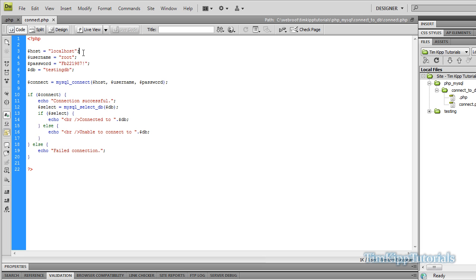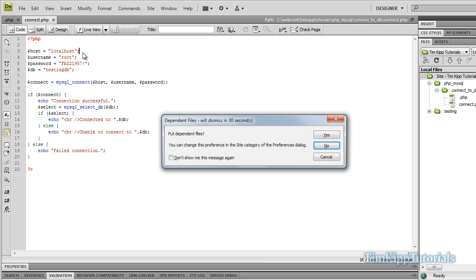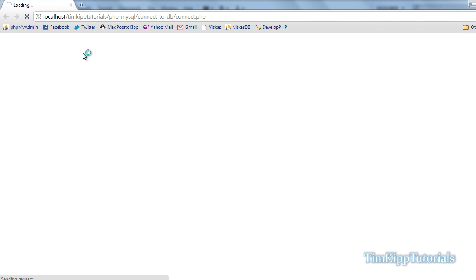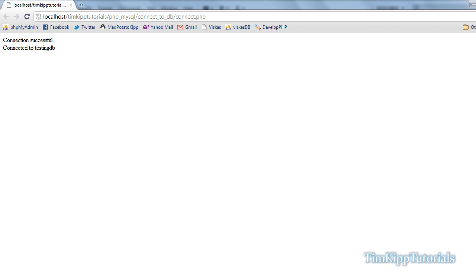We're going to go ahead and test this out by hitting F12. And as you can see, it says Connection Successful, and then we have Connected to TestingDB.